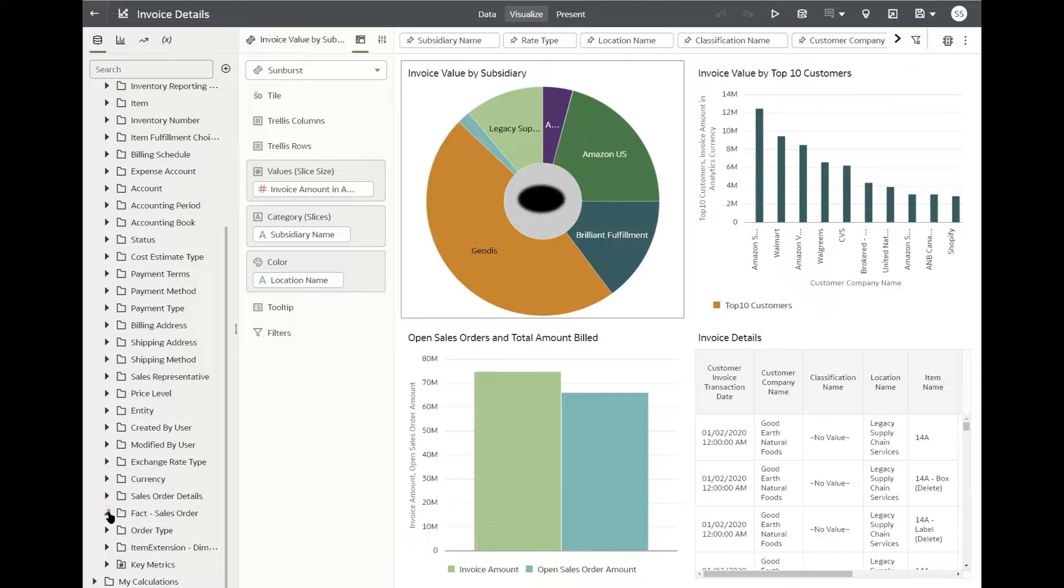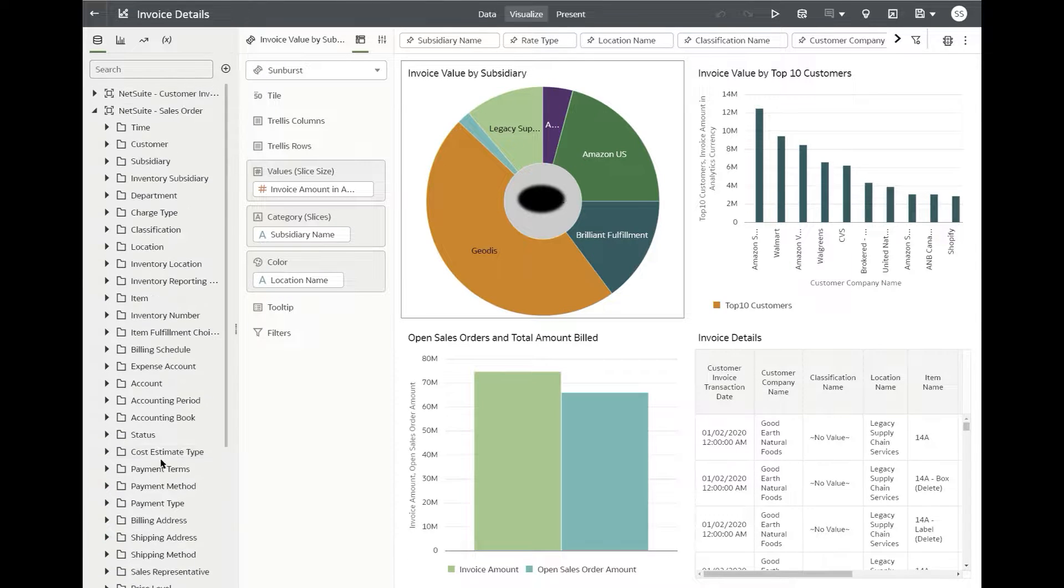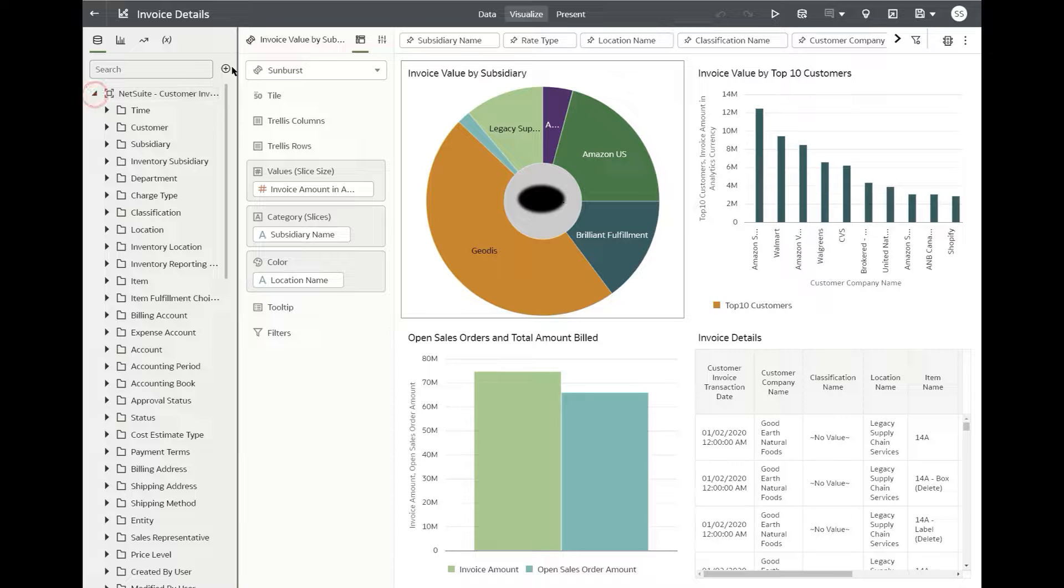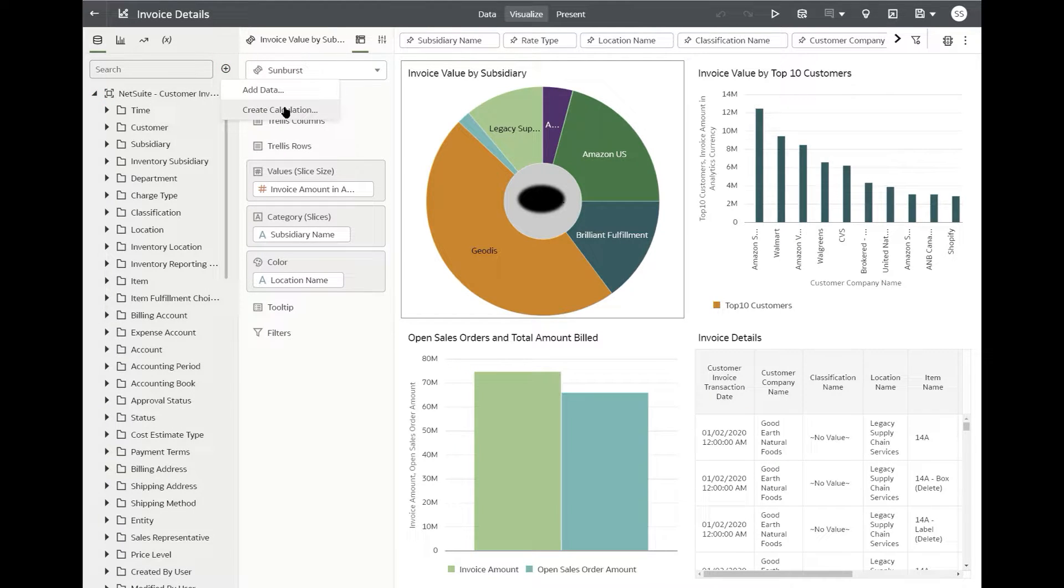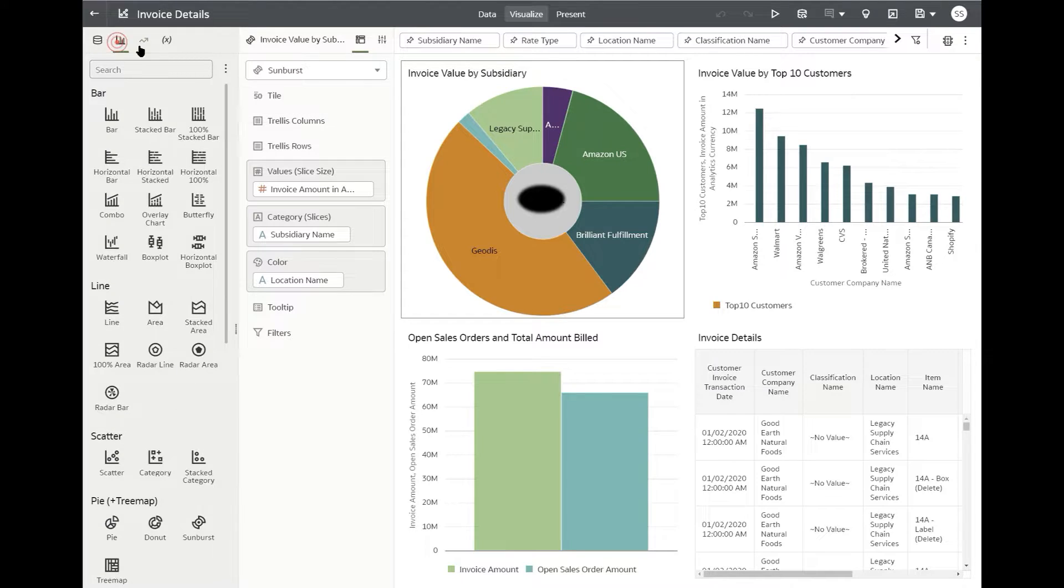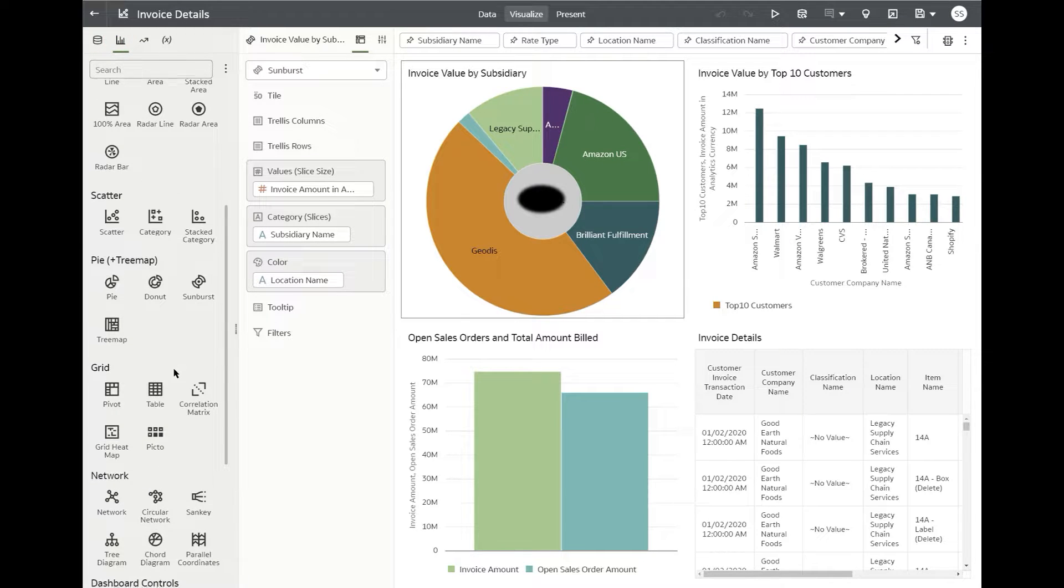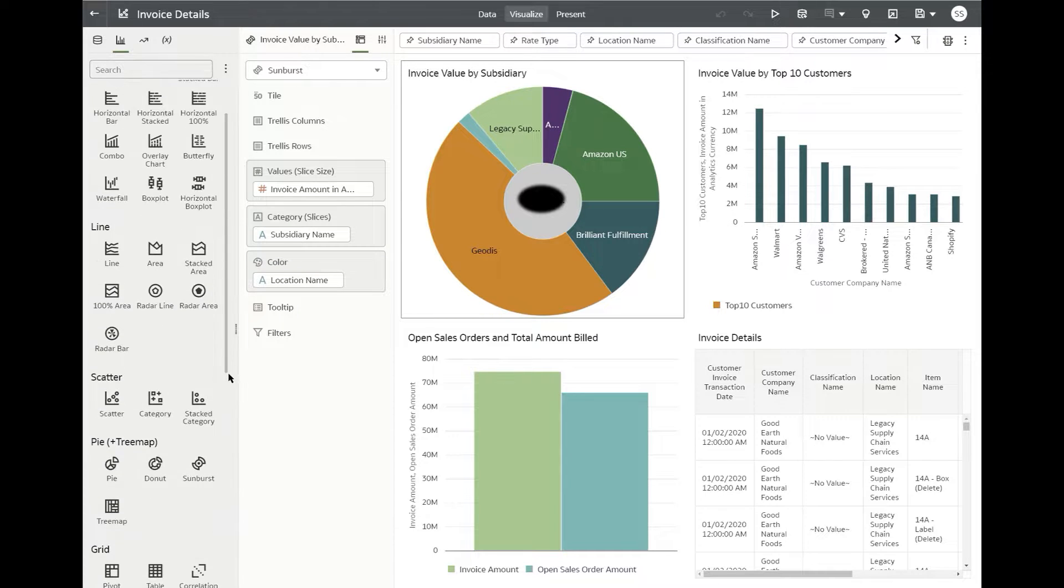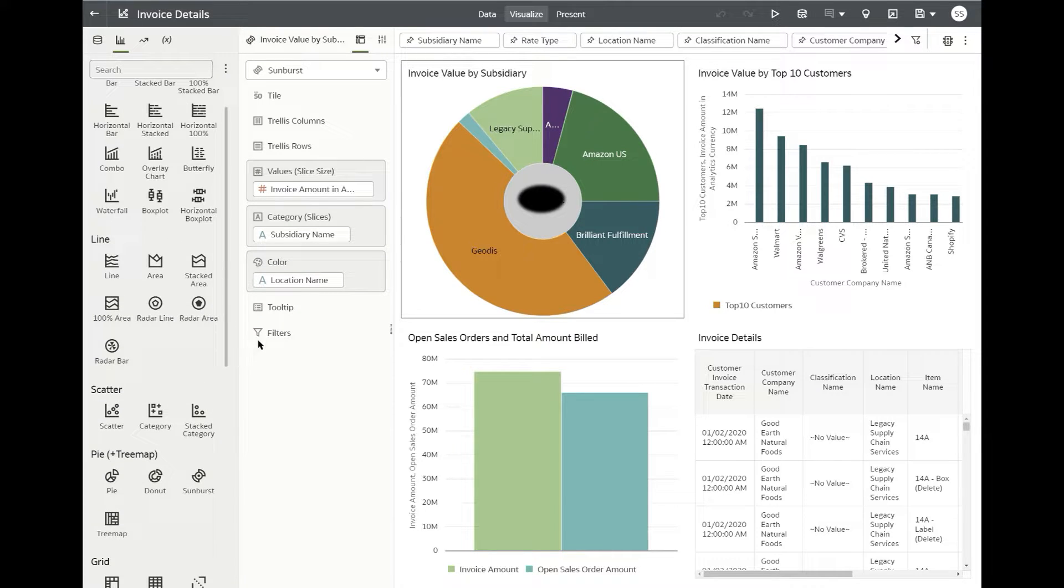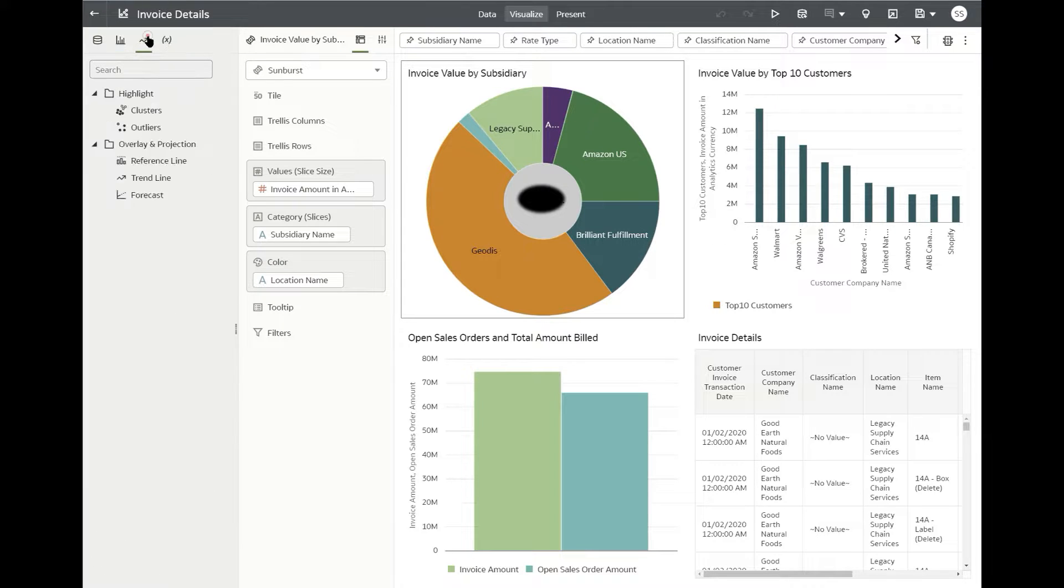You have your facts at the transaction line. Similarly, you can add any extra data sets to this. You can add data and create additional calculations. There are a bunch of visuals that I believe Oracle NetSuite is trying to make it a solution that is going to compete with the likes of Power BI or Tableau.